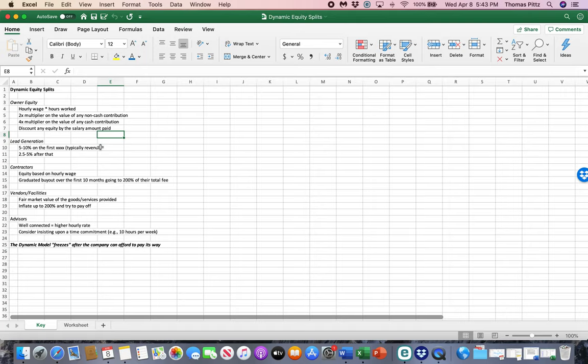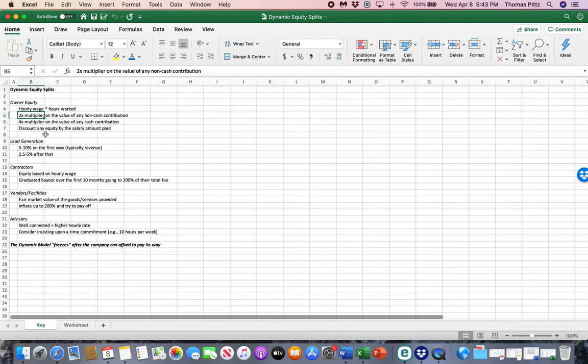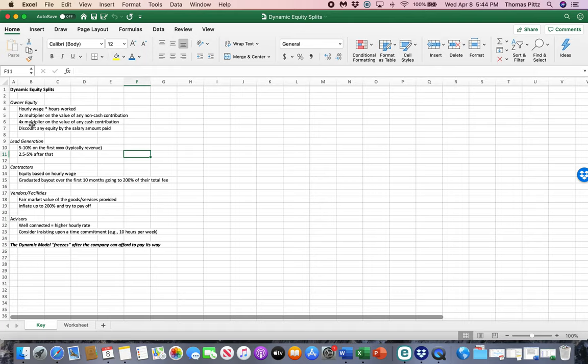But the reason we're going to use a multiplier there is because early-stage businesses need capital. It's incredibly much more difficult for an entrepreneur, for a startup, for a small business to come up with money and equipment than it is hours worked. So early in the business, we're going to do a two times multiplier for non-cash contributions and a four times multiplier for cash contributions. So if another founder comes in and gives $10,000, well, that's worth 40,000 equity points.